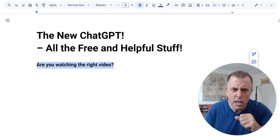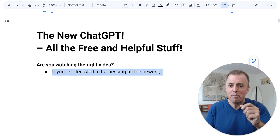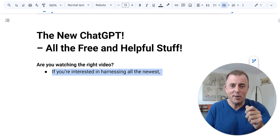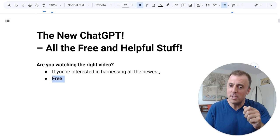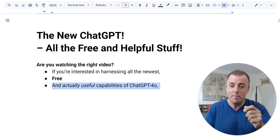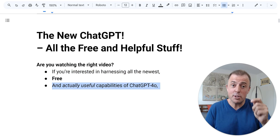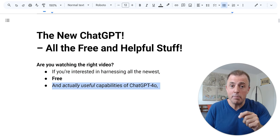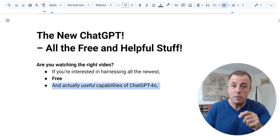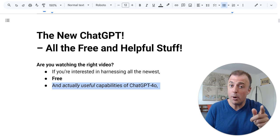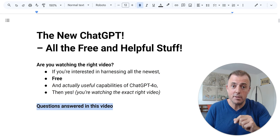Are you watching the right video? Well, if you're interested in harnessing all the newest, free, and actually useful capabilities of ChatGPT 4.0, then yes.